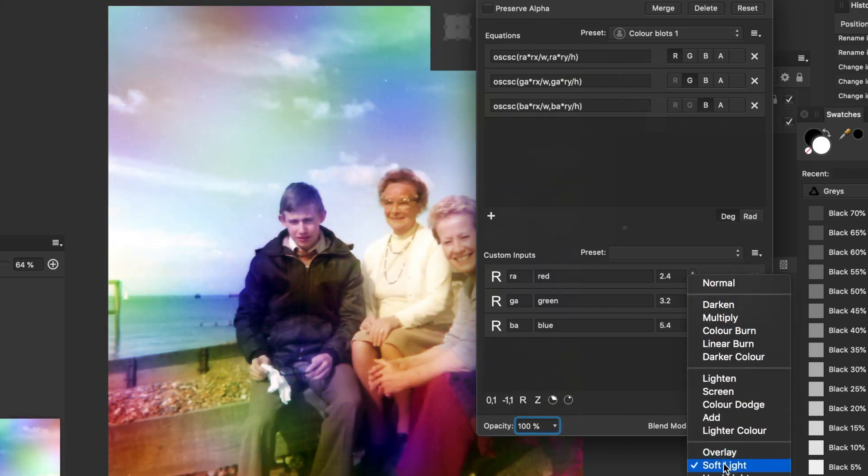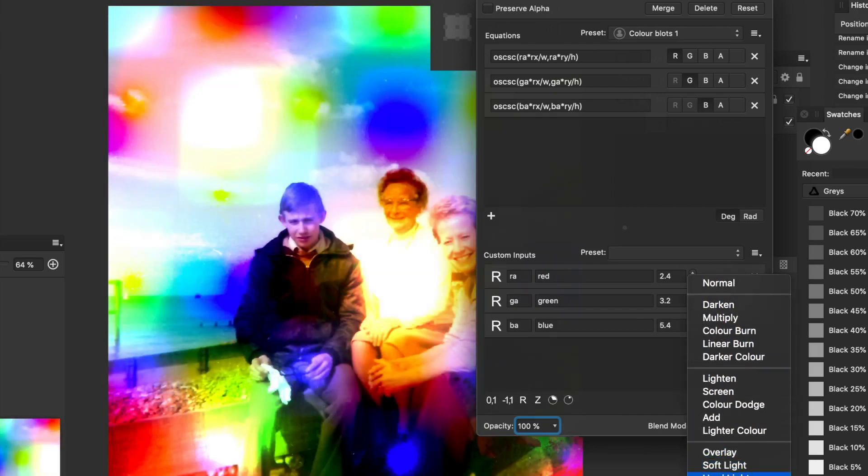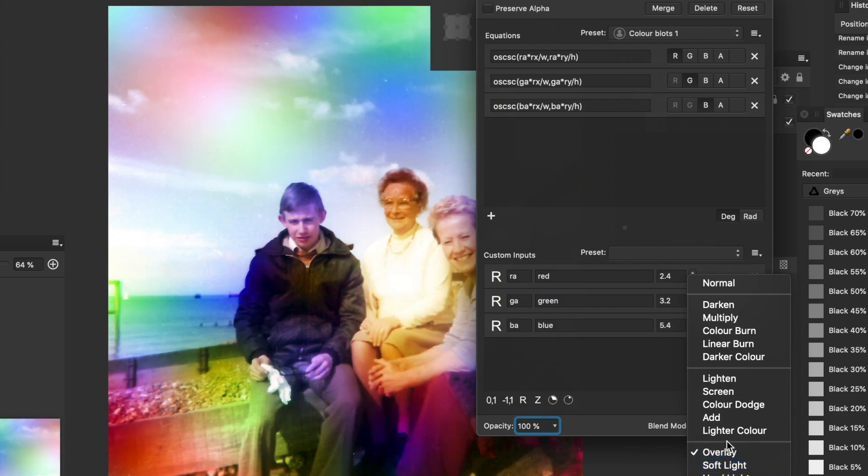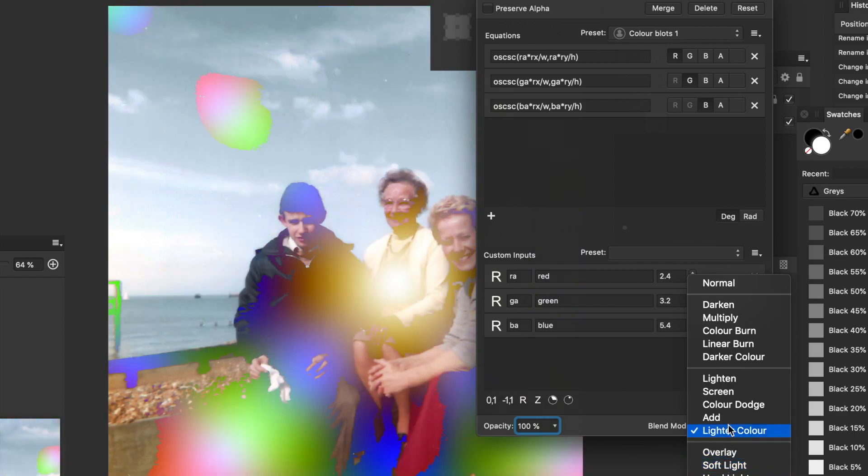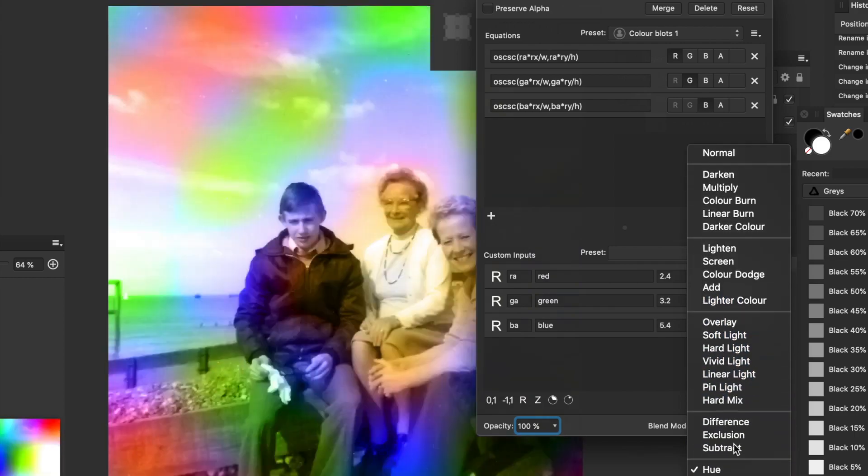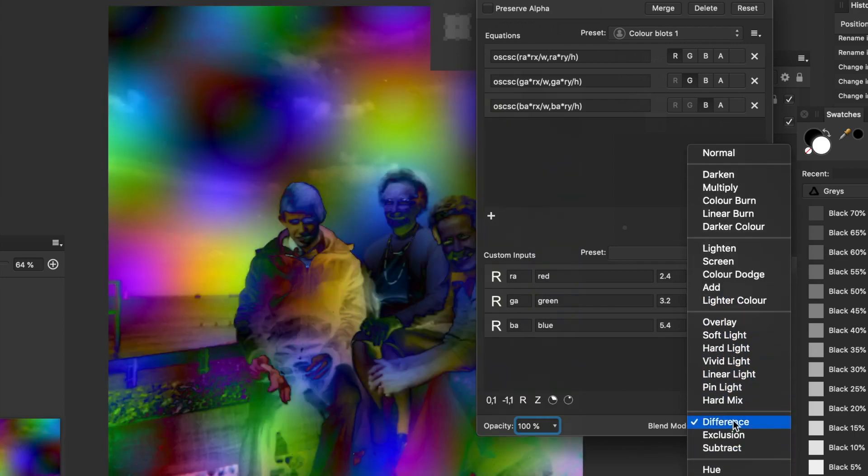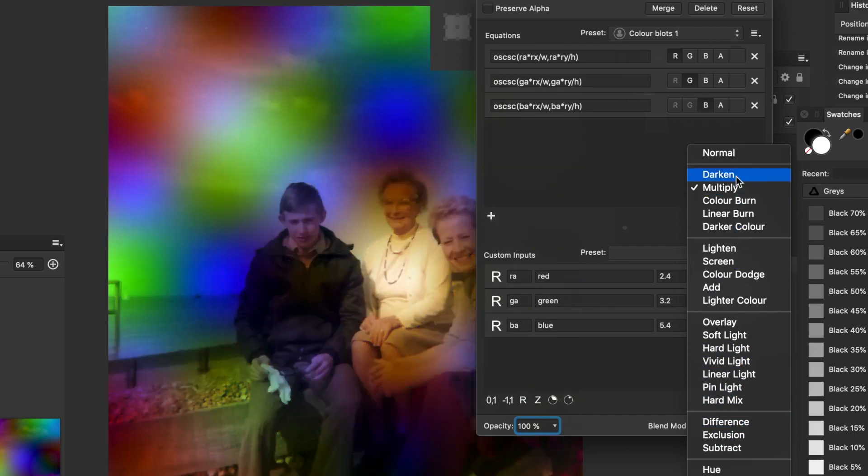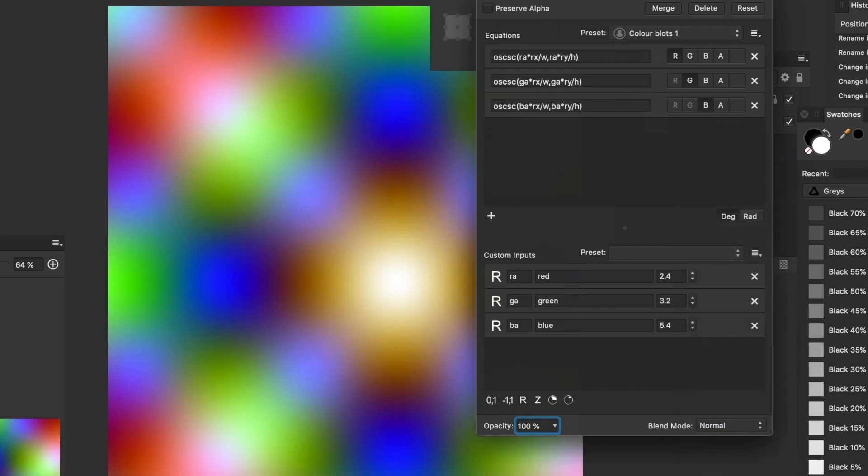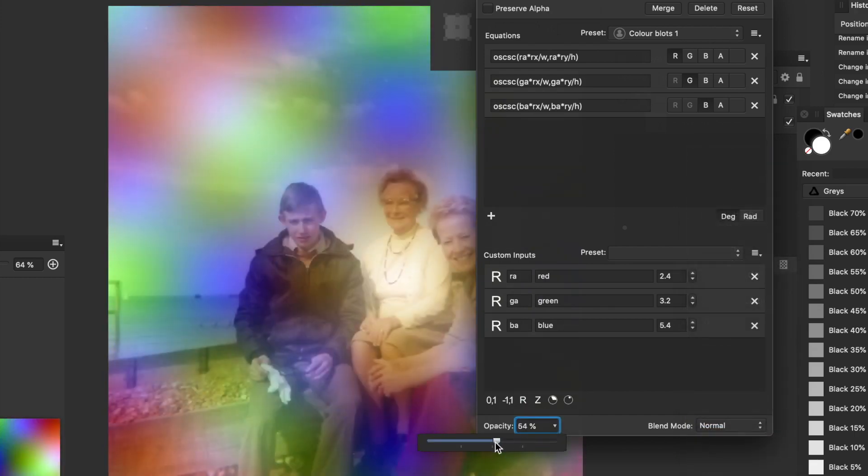You can also use the blending modes. You can run through all the different blend modes. There's overlay. Difference. Colour dodge. Usual range. Add. Darker colour. Difference. And so on and so on. I'm going to go with normal there. You can also change opacity as well.